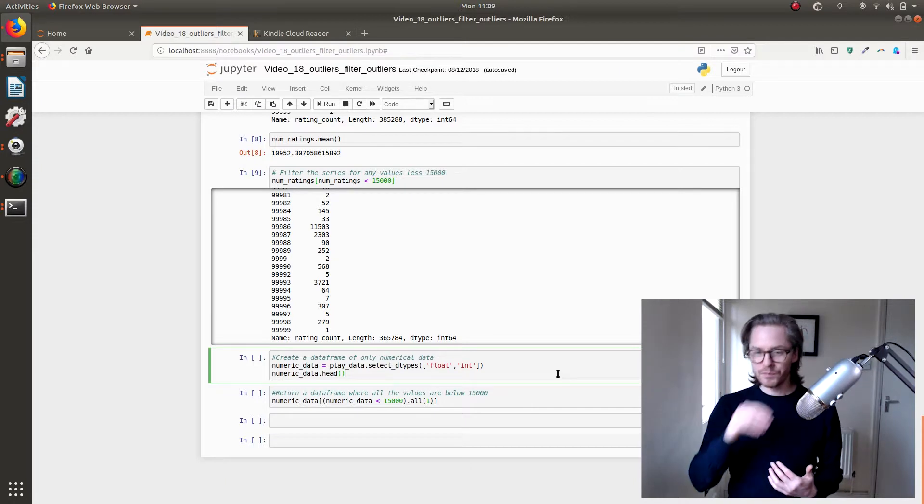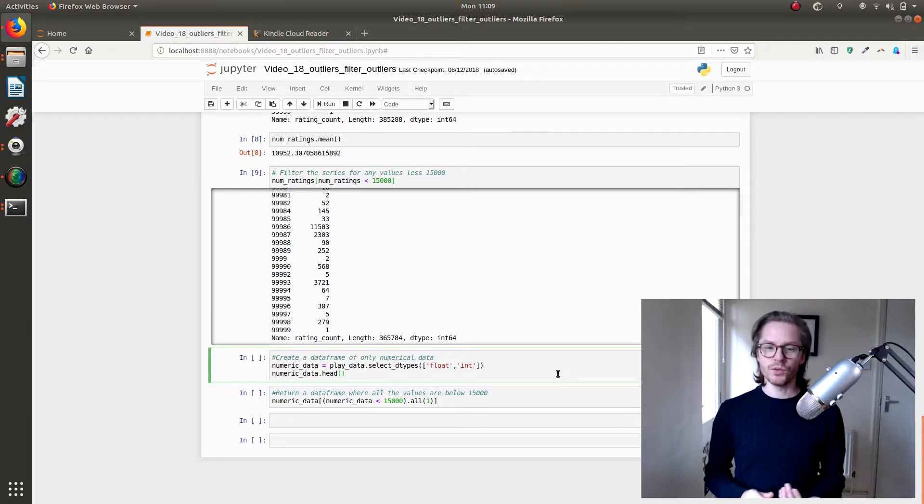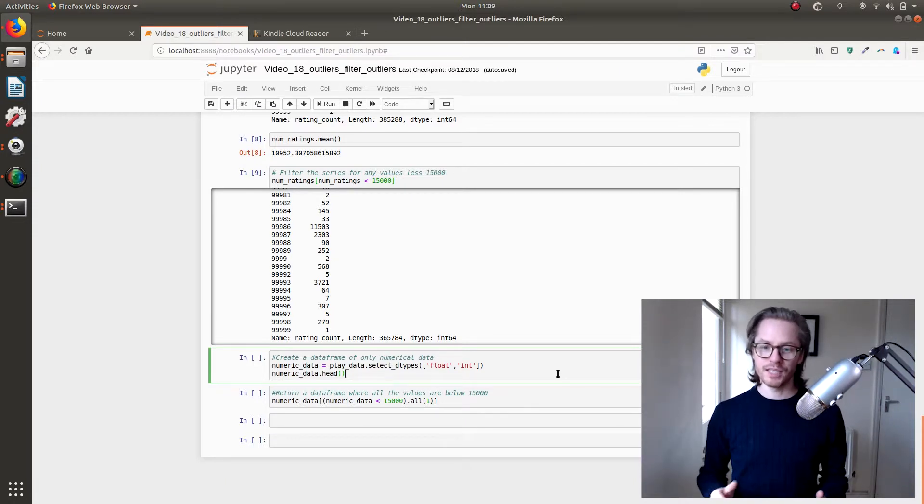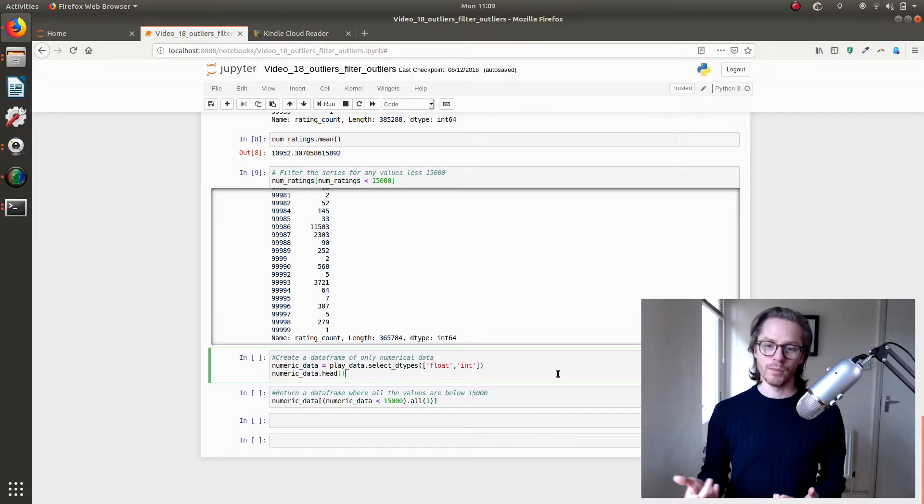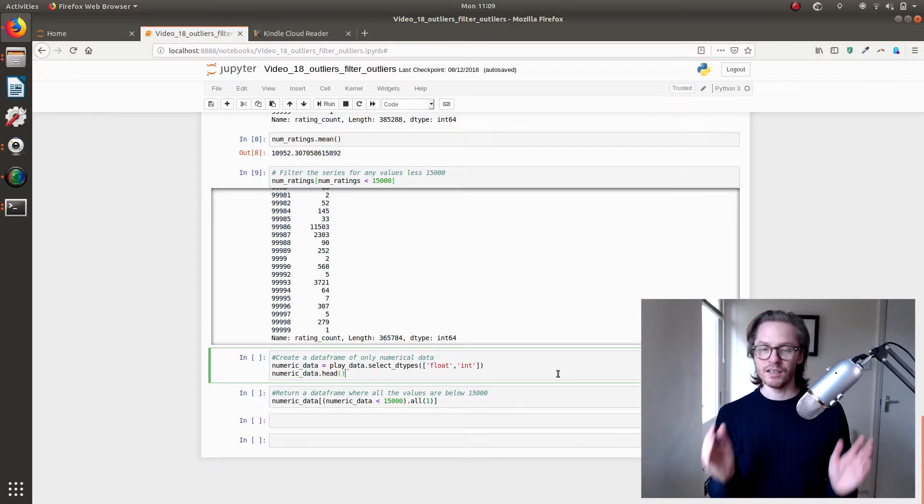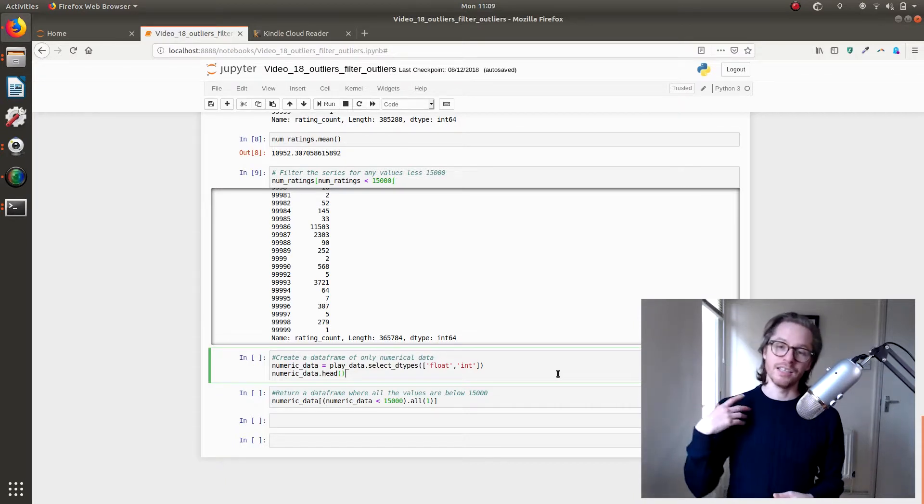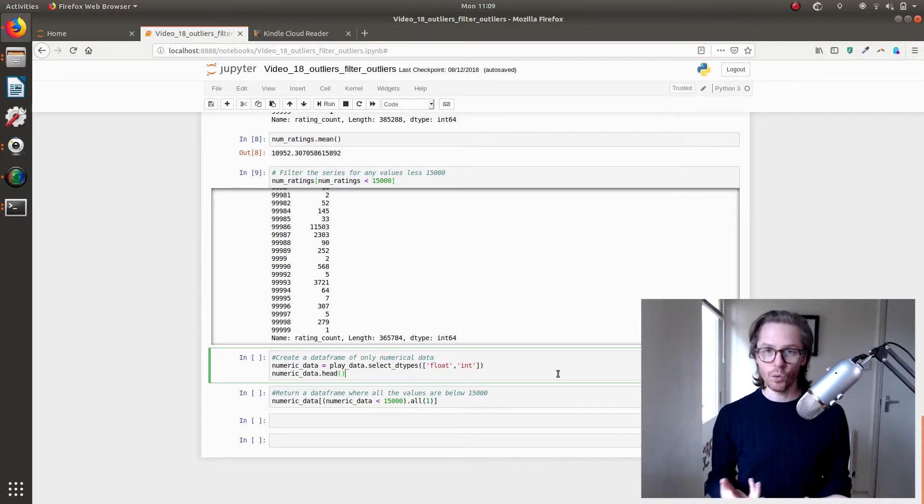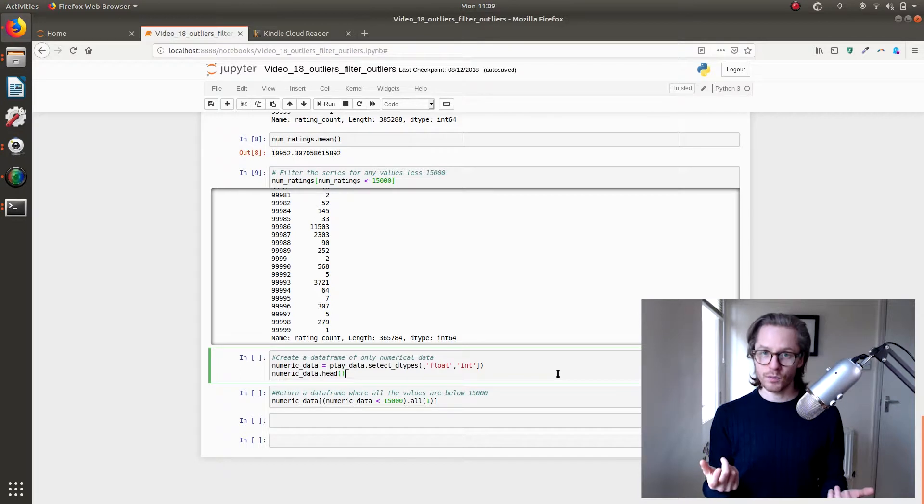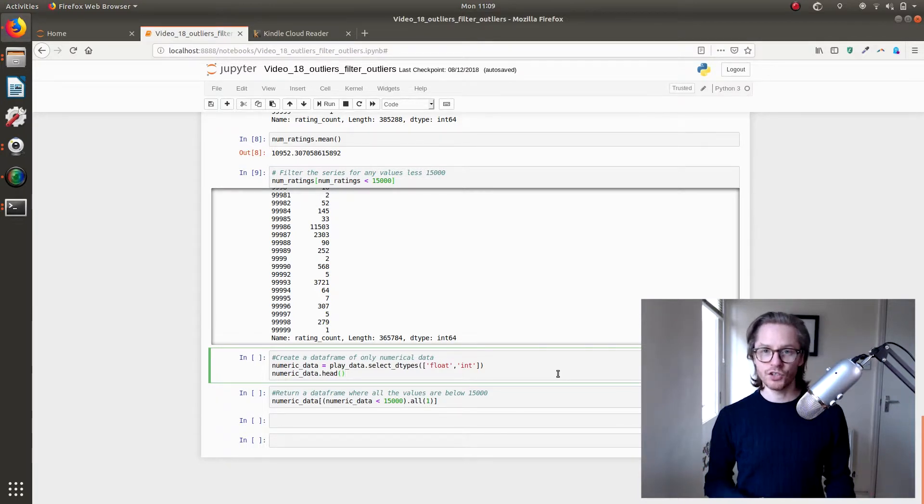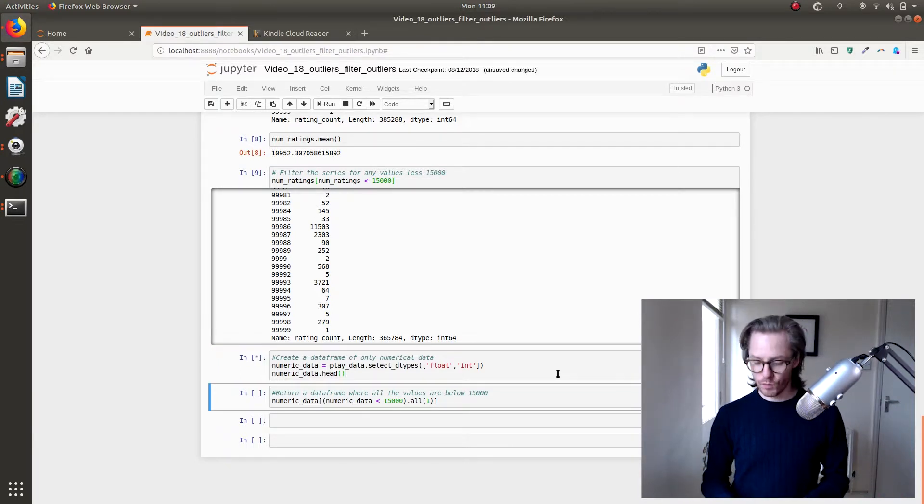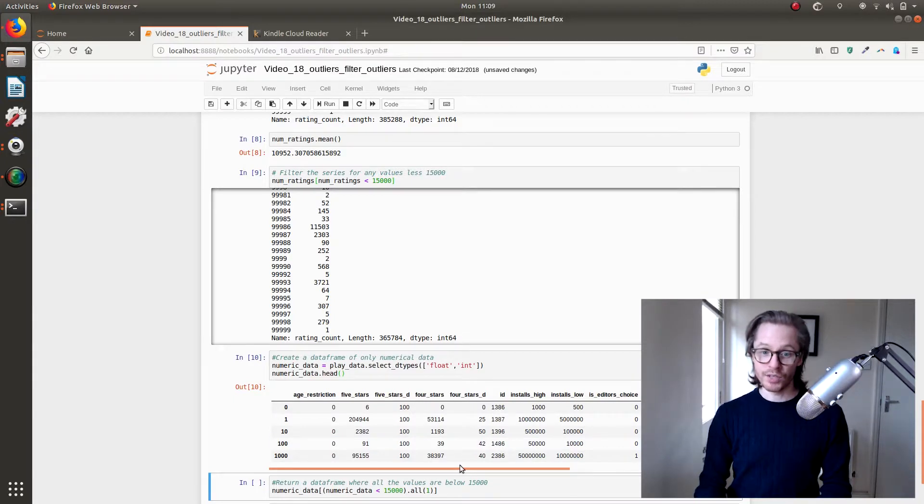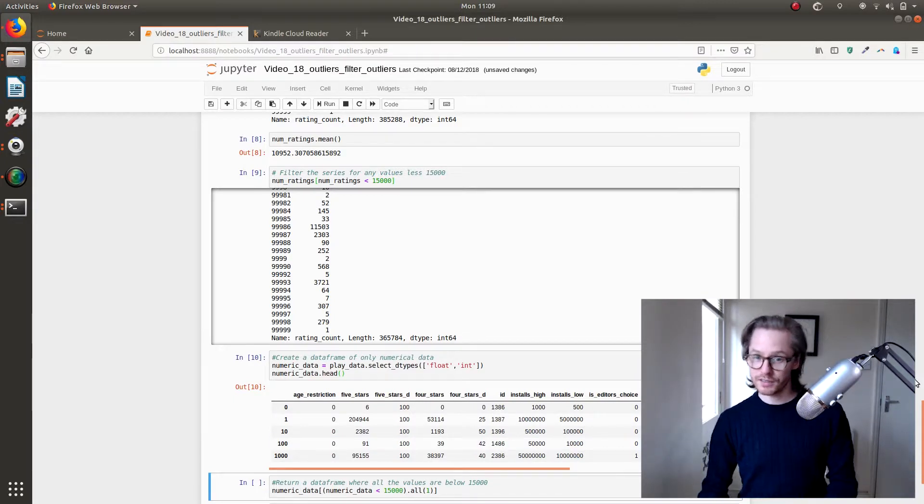And it will allow you to only see numerical data if you select numerical data. So in this case, we're feeding out a list and the list is float, so anything with a decimal point, an integer, any solid number. And then we're going to look at what output we get from creating that object.